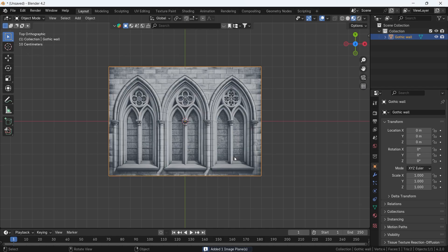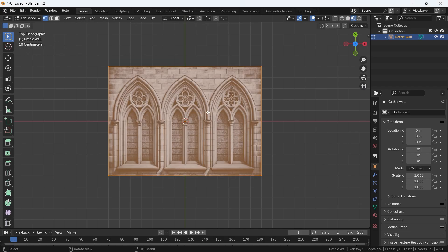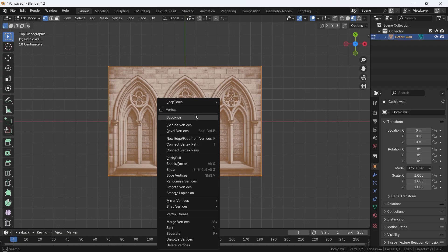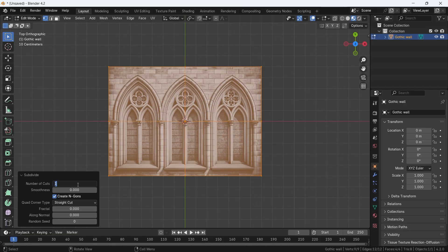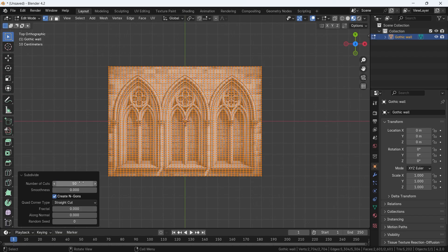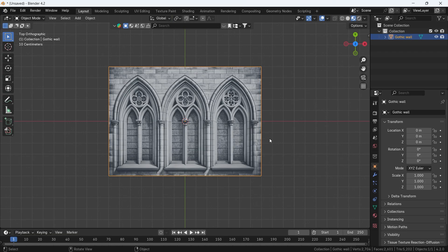We need some subs on this plane, so right click in Edit Mode and Subdivide. Might go up to 40 or 50.